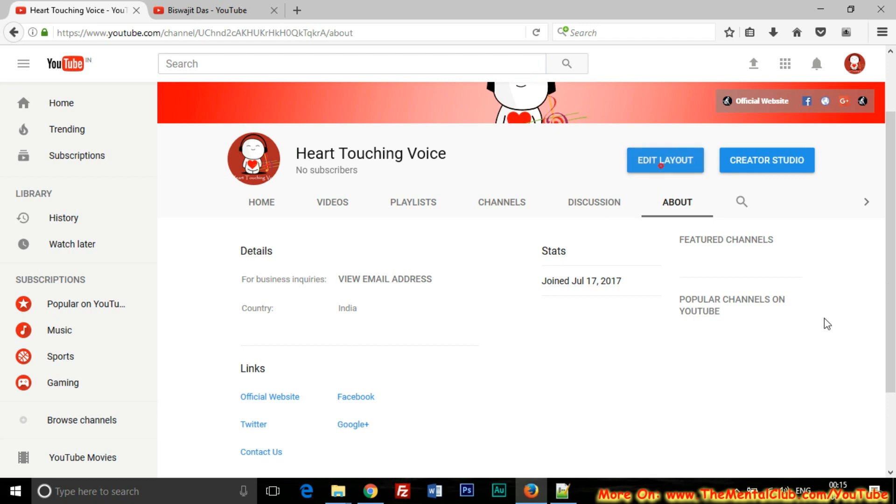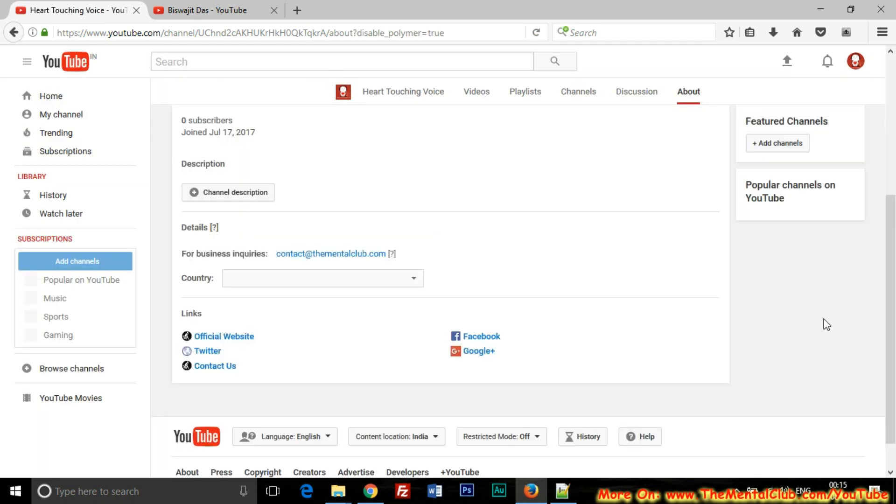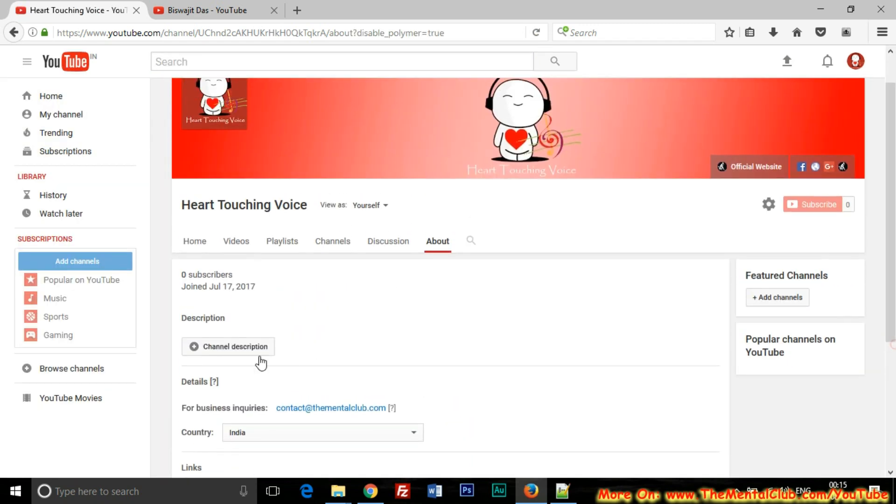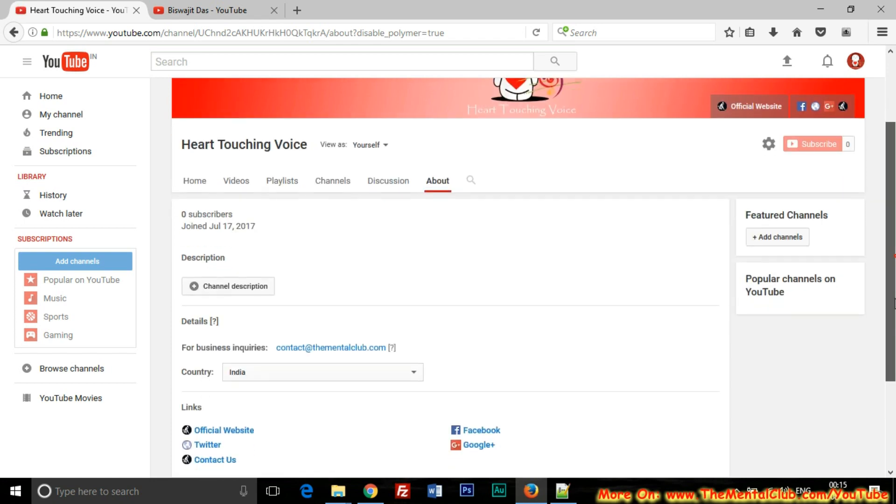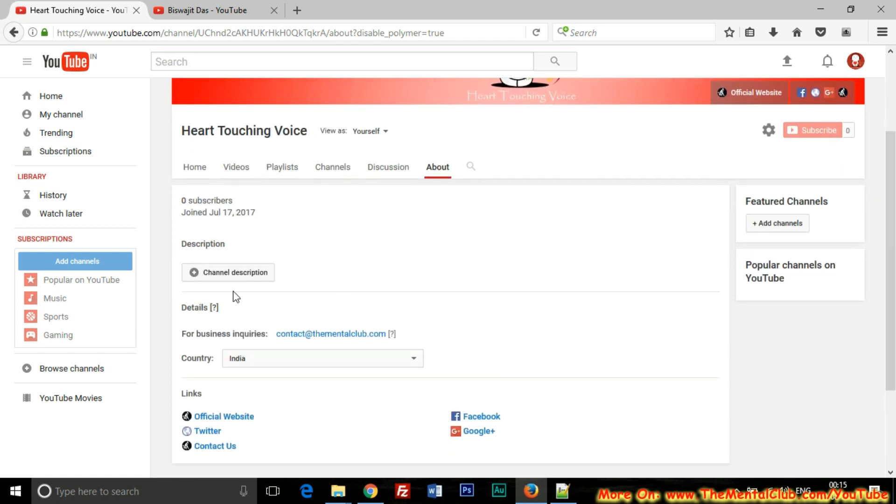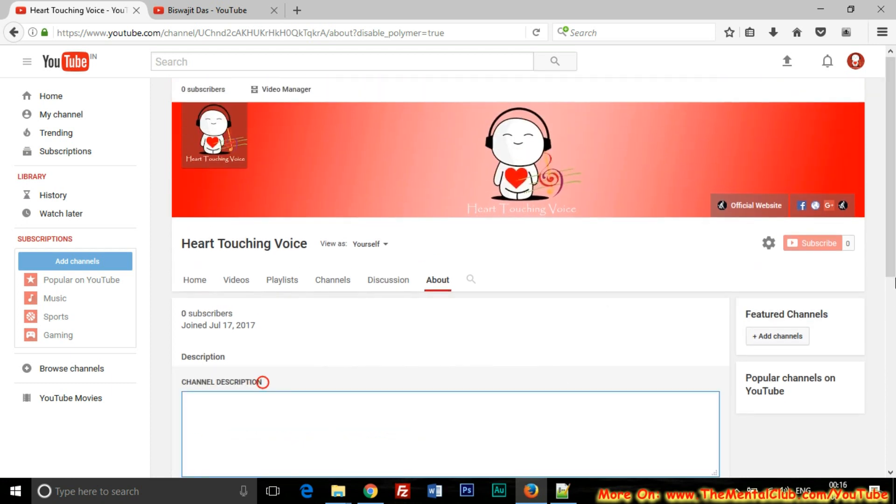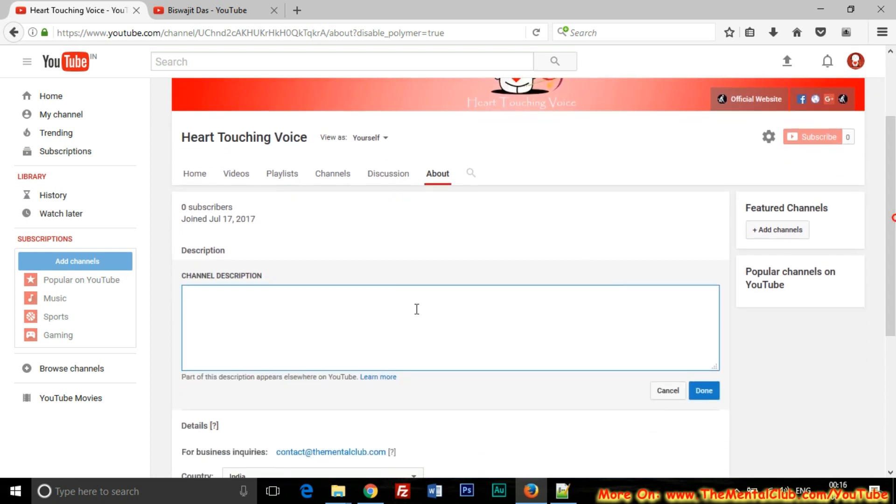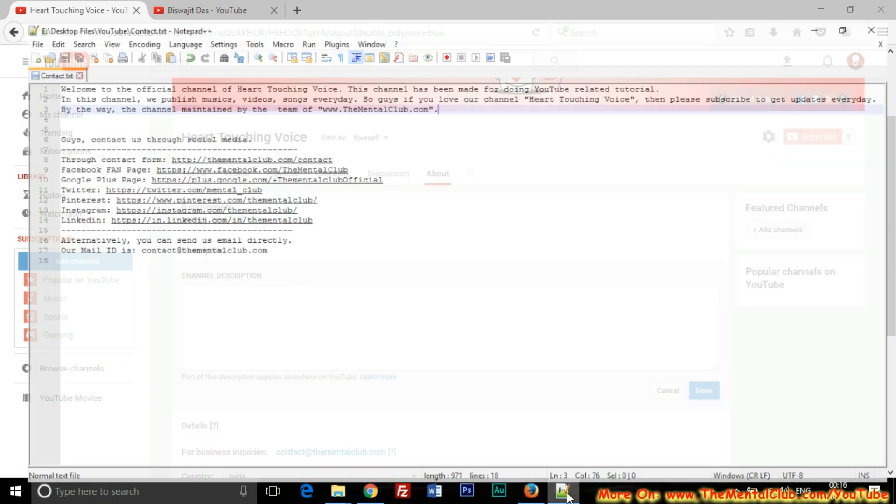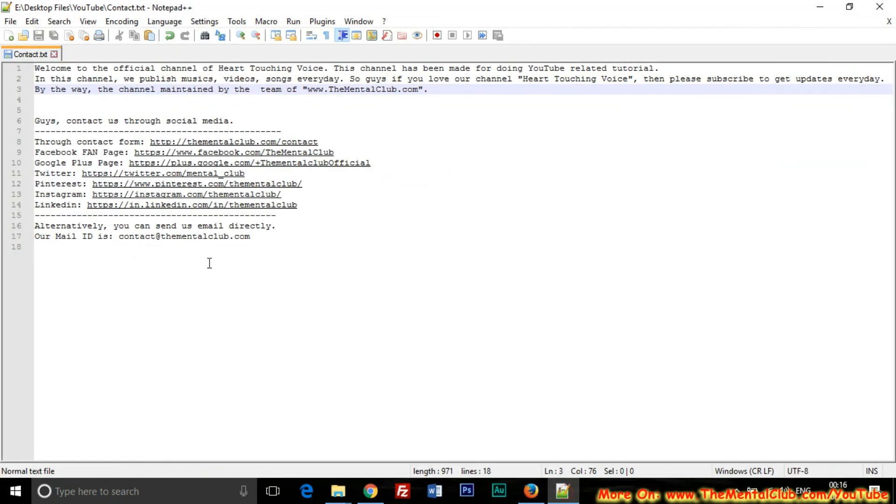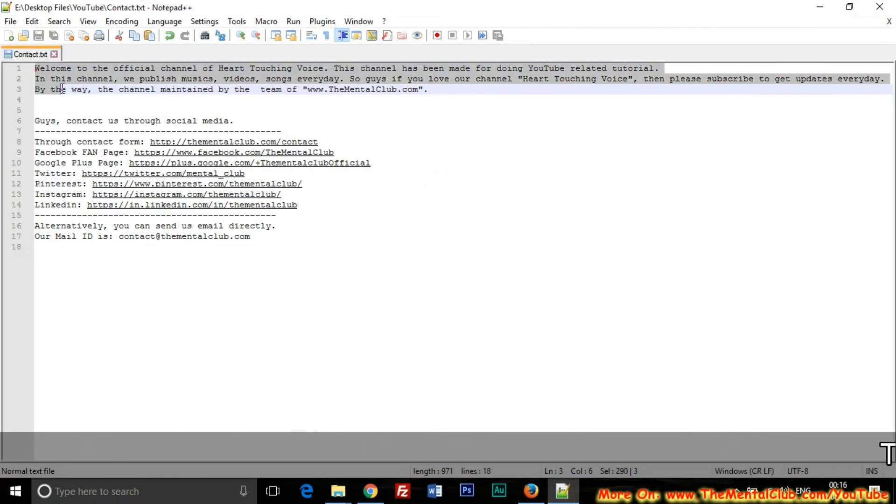You can see there is no channel description, so you just click on the button channel description. I have already written a description.